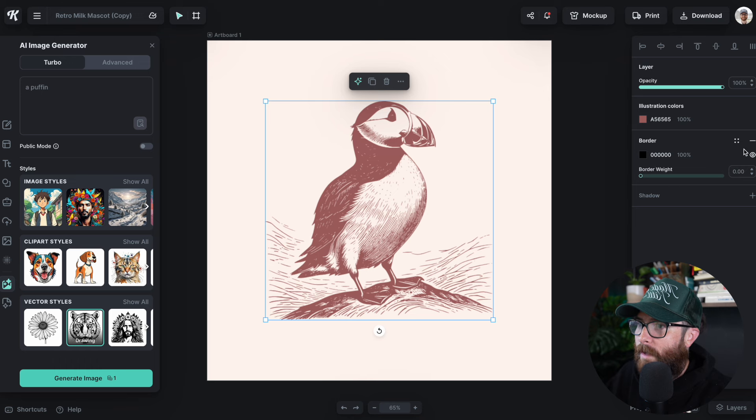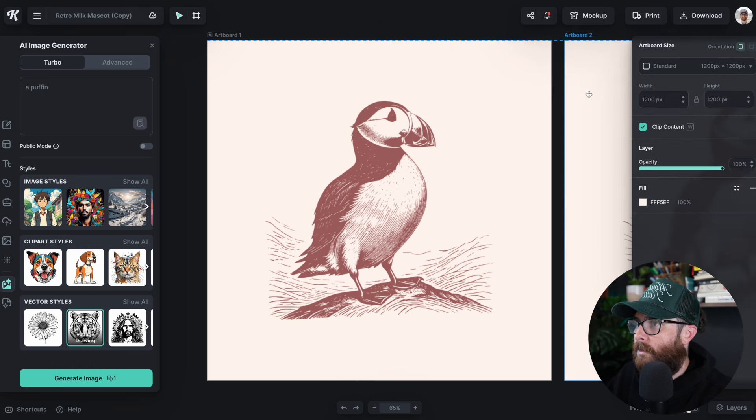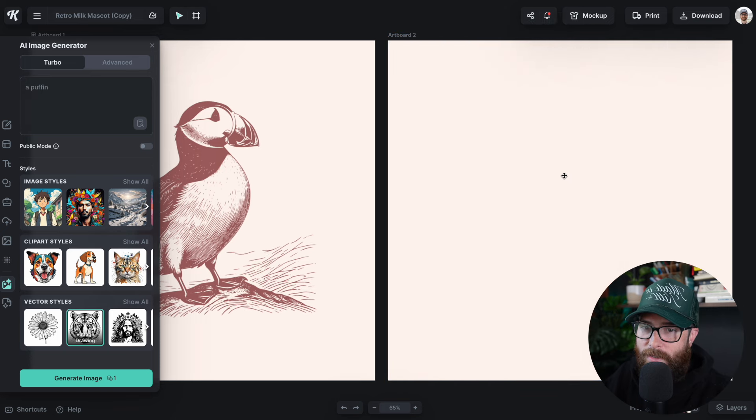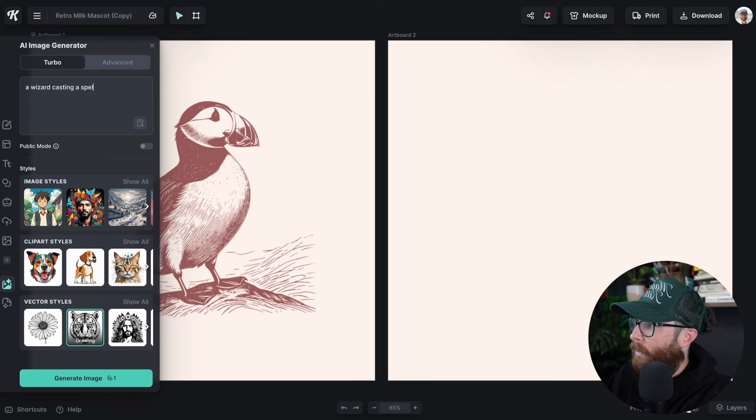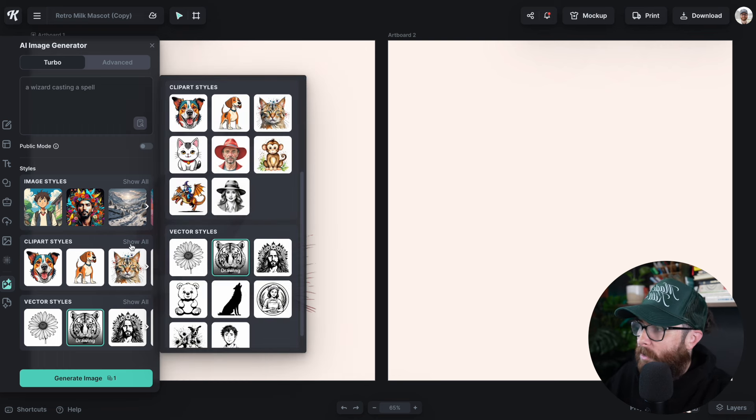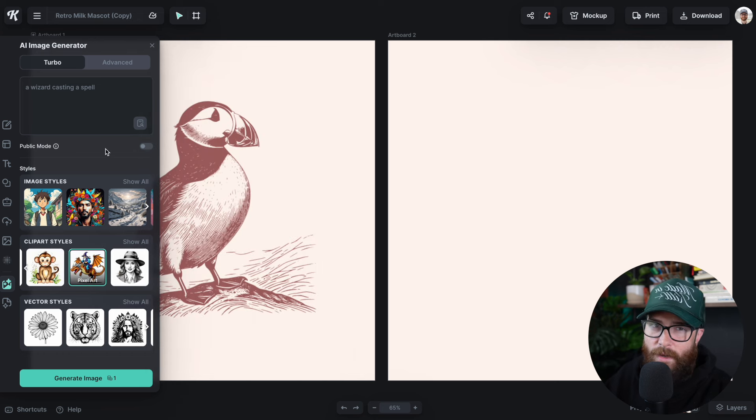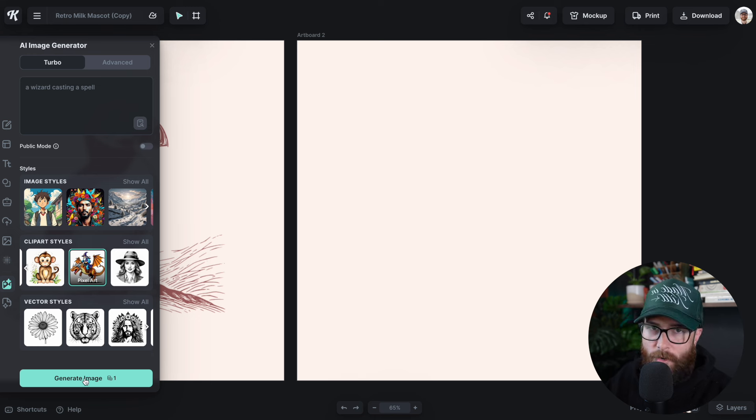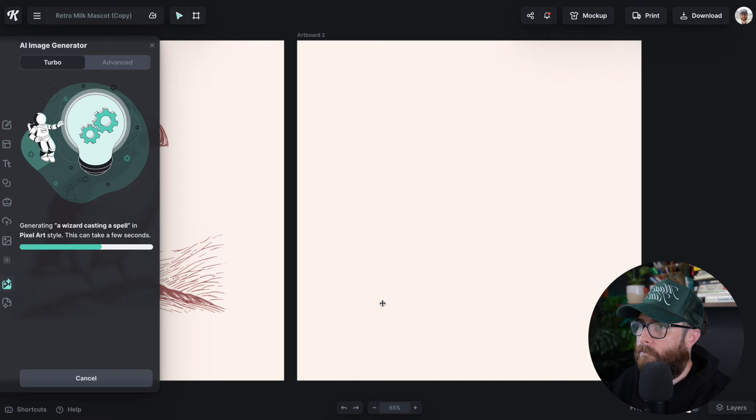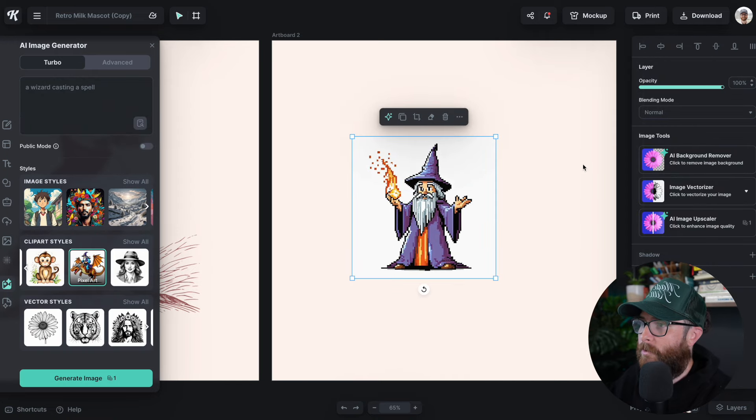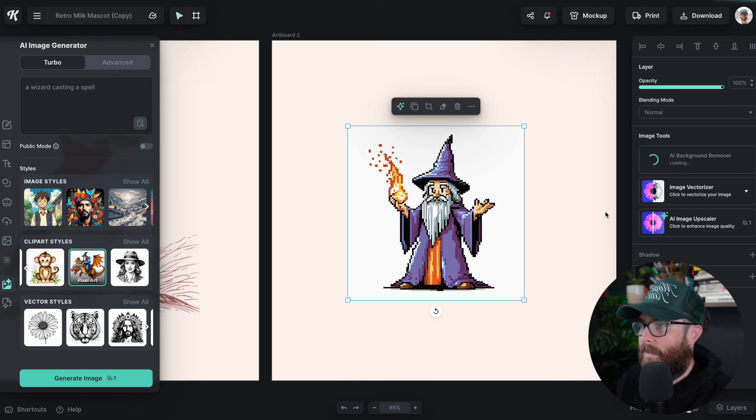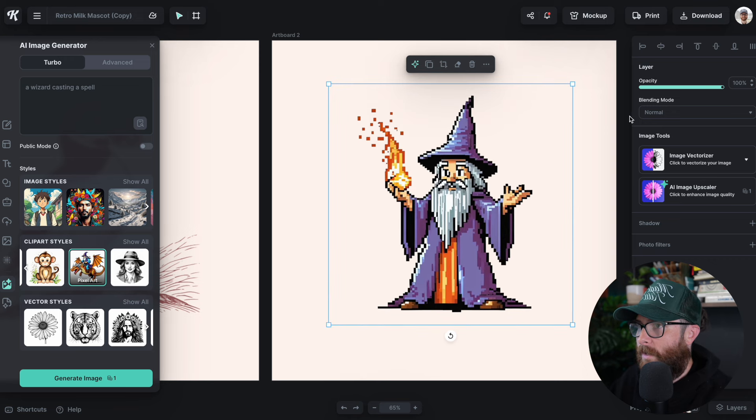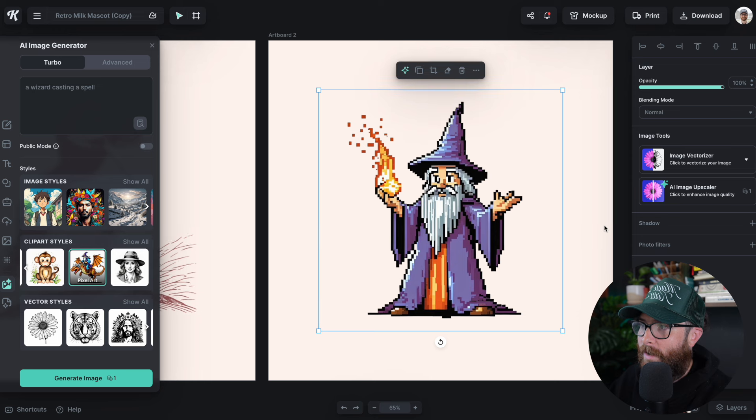Let's go ahead and try something else. Let's duplicate this artboard. The next thing we're going to try is a wizard casting a spell. We're going to use pixel art for this one. We're going to choose pixel art, which I think makes a lot of sense for a wizard casting a spell. That is super cool. Now you can see we have this background on it, which we can hit AI background remover to get that out of the way. Just like that, we're ready to go with our pixelated wizard.